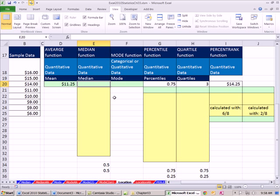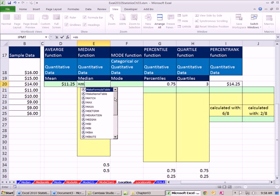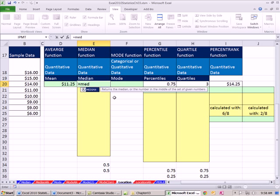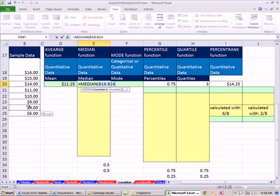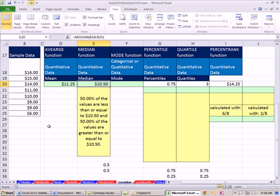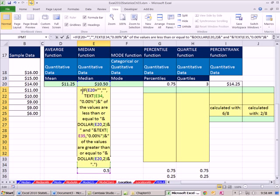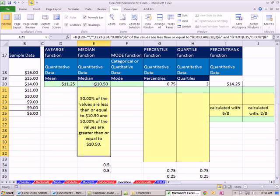Now median - we talked about how this is great when there are extreme values. Doesn't look like we have any extreme values here, but the median tells us the one in the middle. One way to think of the median is 50% of the values are less than or equal to $10.50.